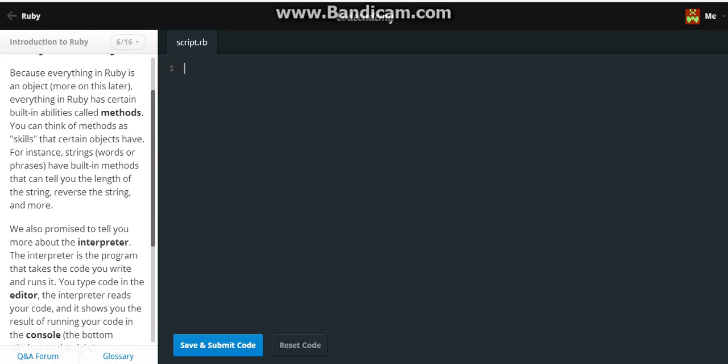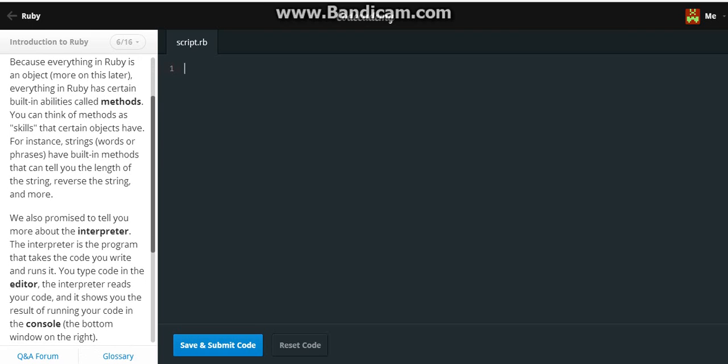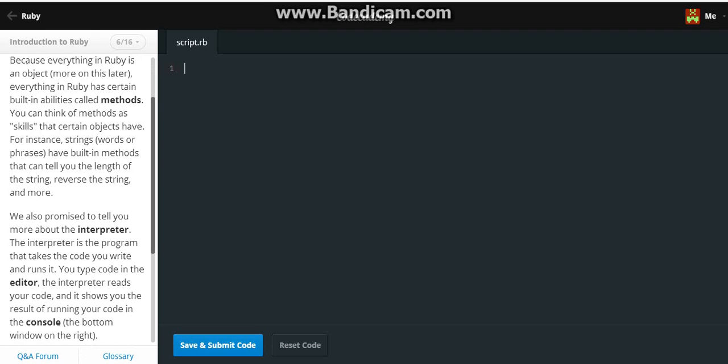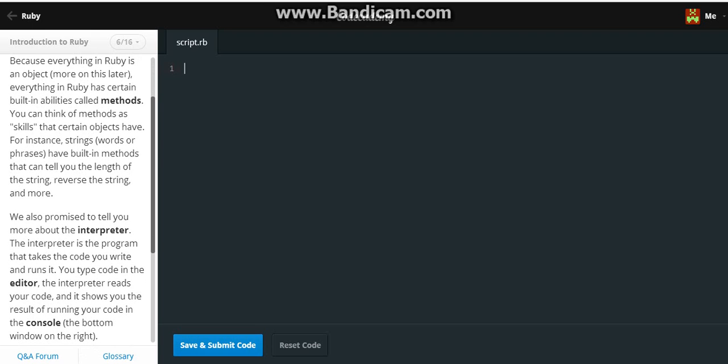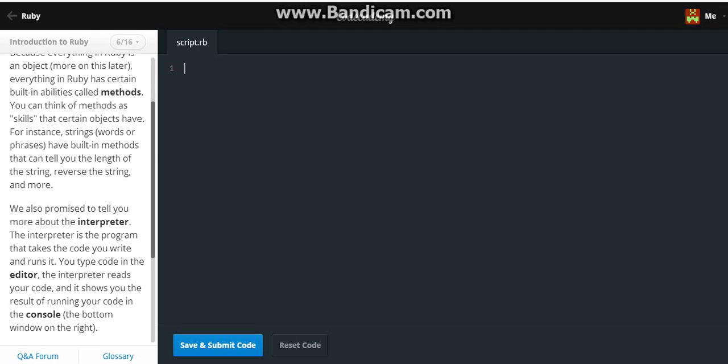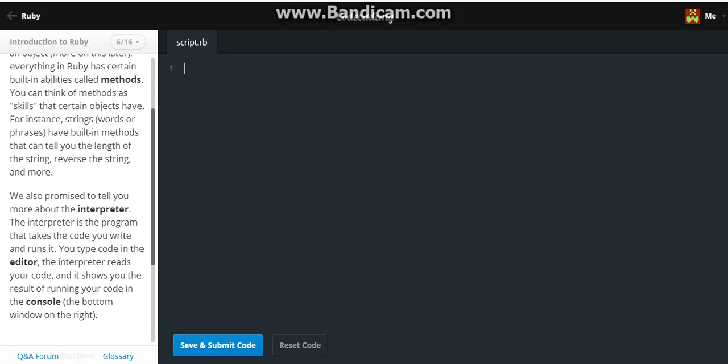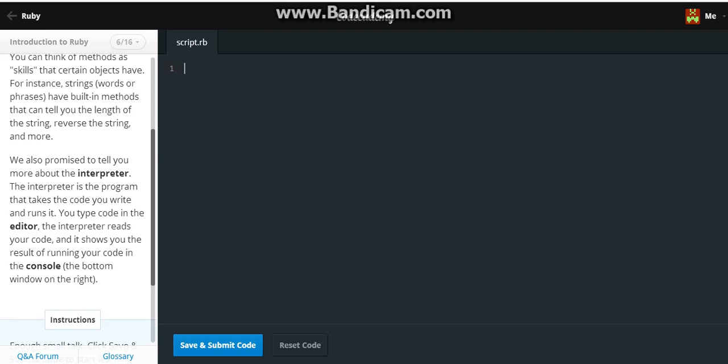We also promised to tell you more about the interpreter. The interpreter is the program that takes the code you write and runs it. You type code in the editor, the interpreter reads your code, and it shows you the results of running your code in the console, the bottom window on the right.